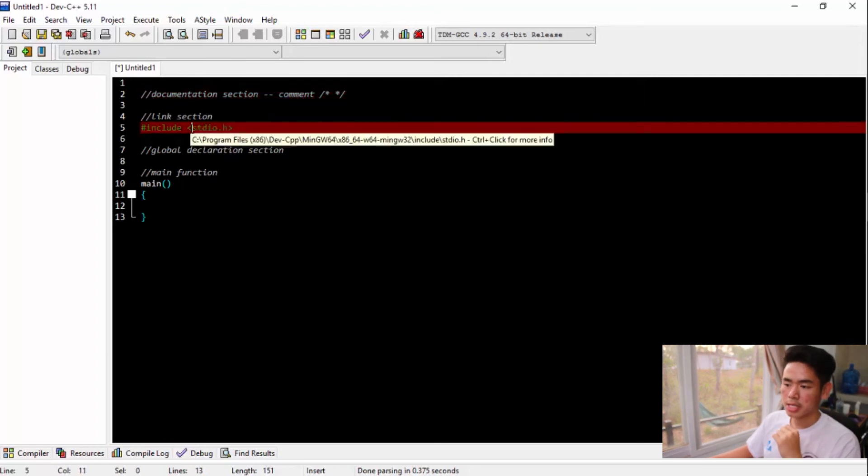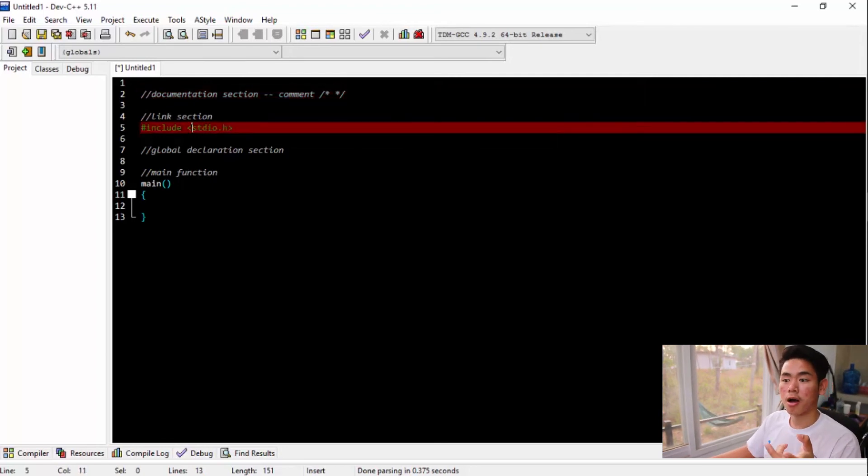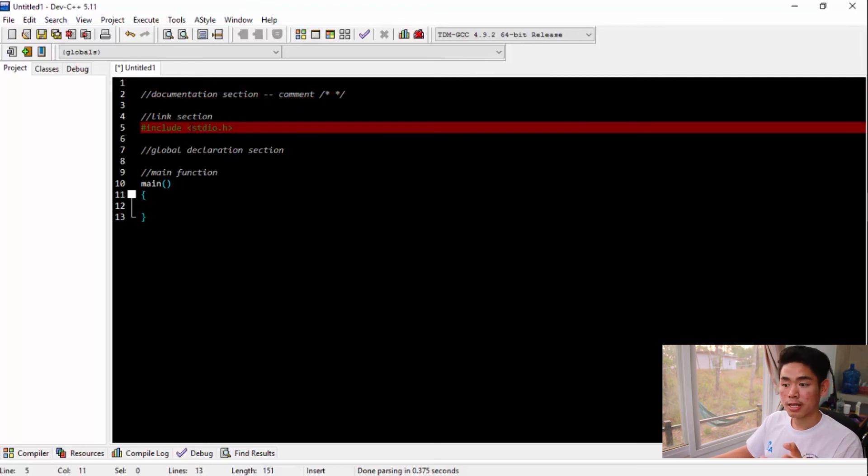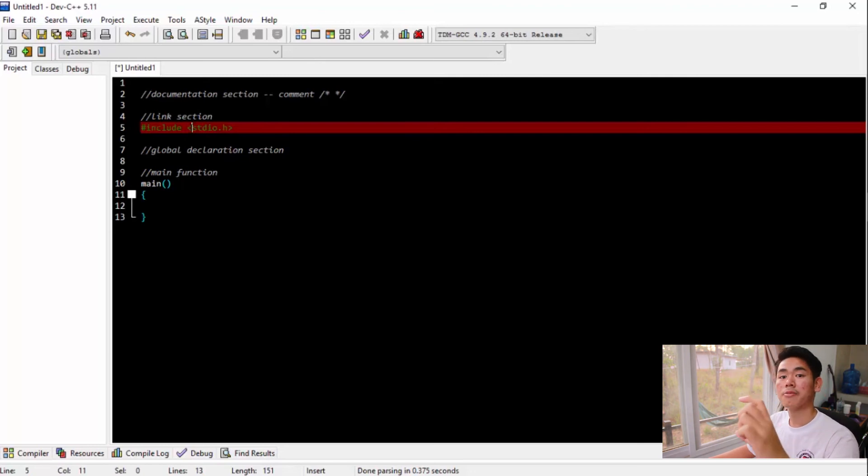So the second section, link section, actually takes the functions that are built in the library so that you don't have to write those functions by your own. And I will go forward to that in the next video.